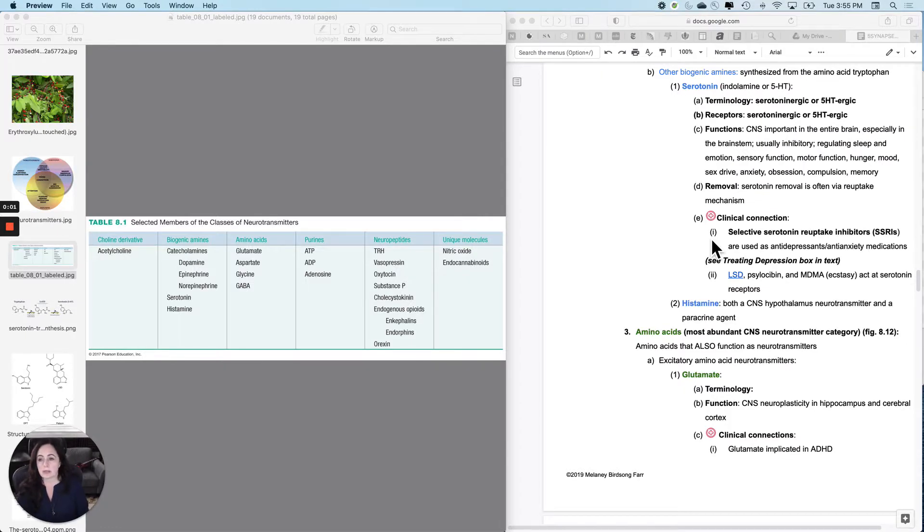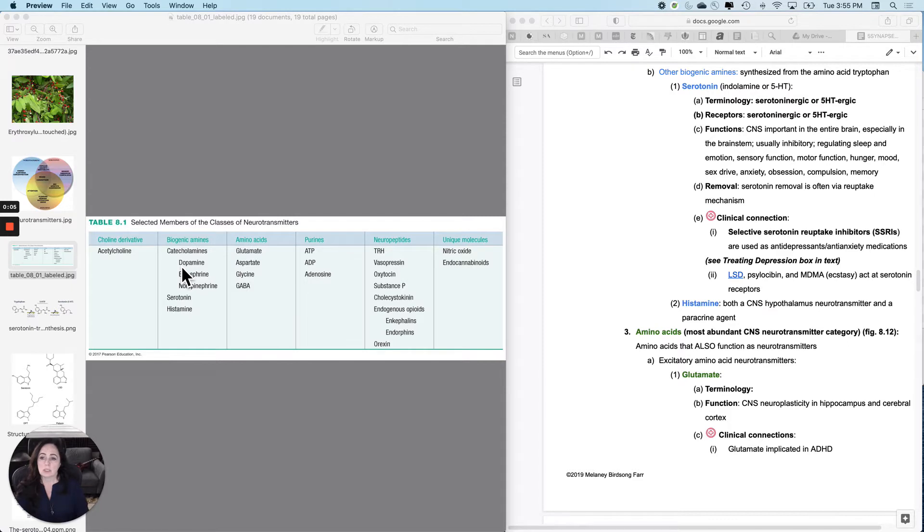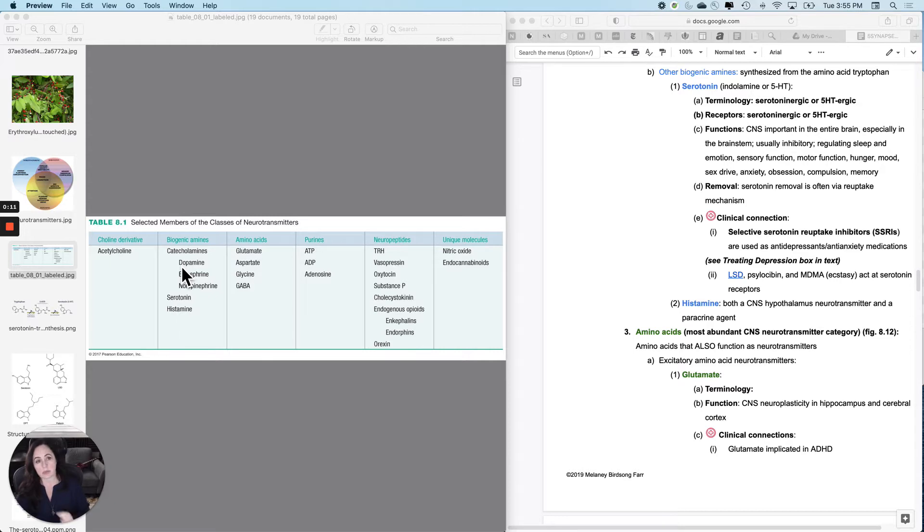OK, so we're still in biogenic amines. We are still using things that are about the size of an amino acid and changing them just a little bit to use as a neurotransmitter.